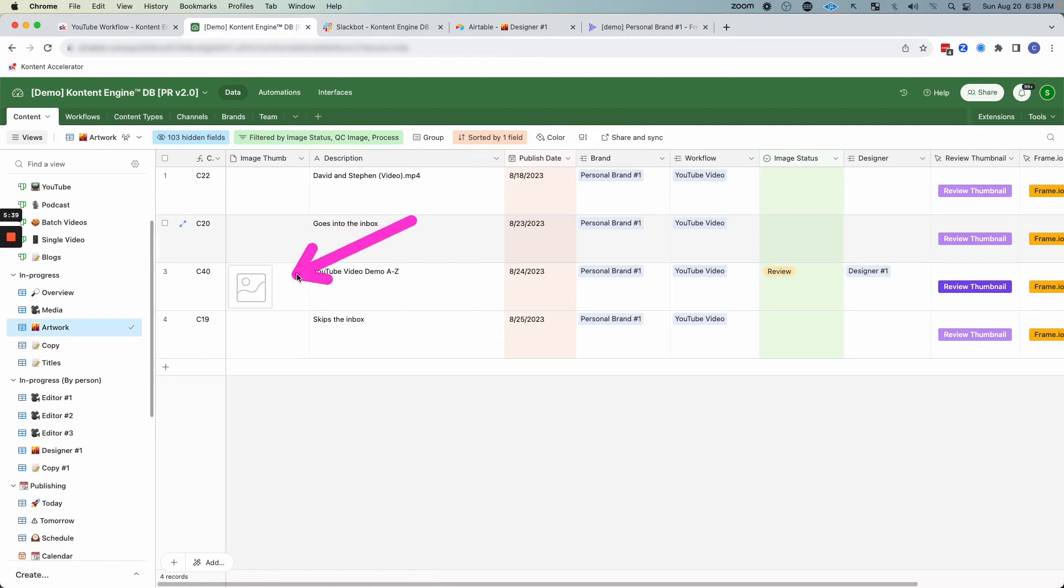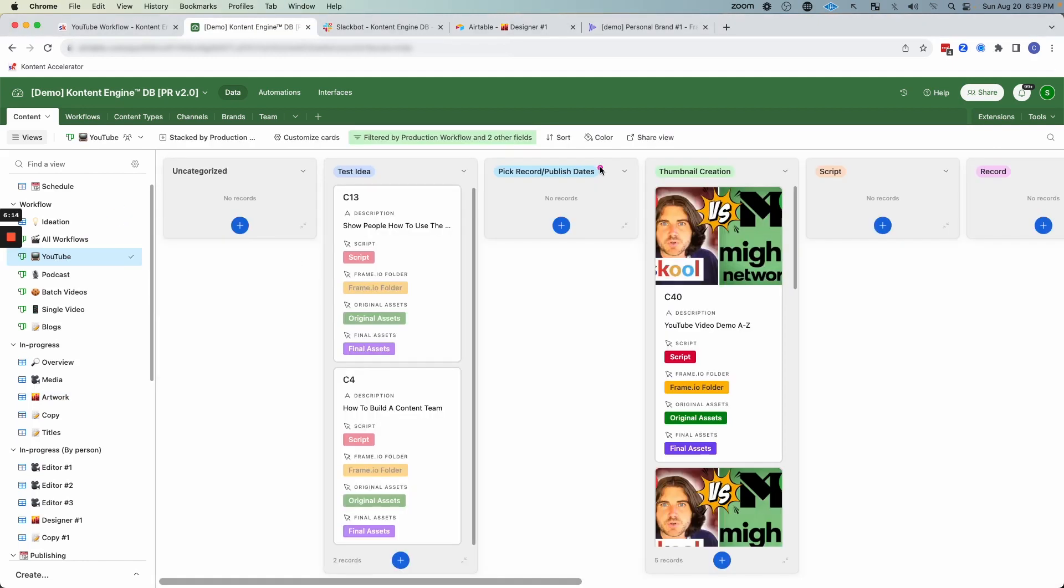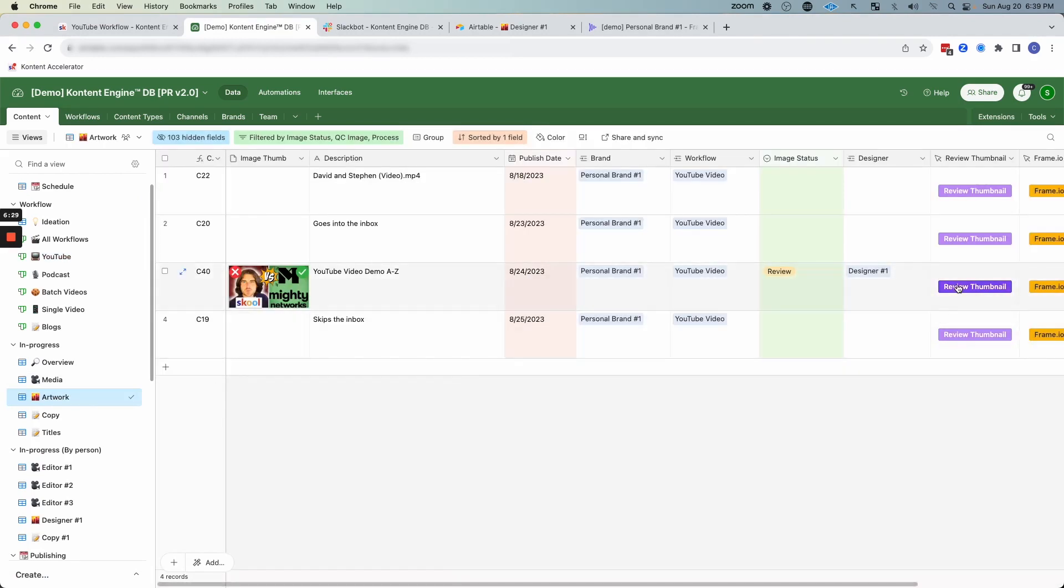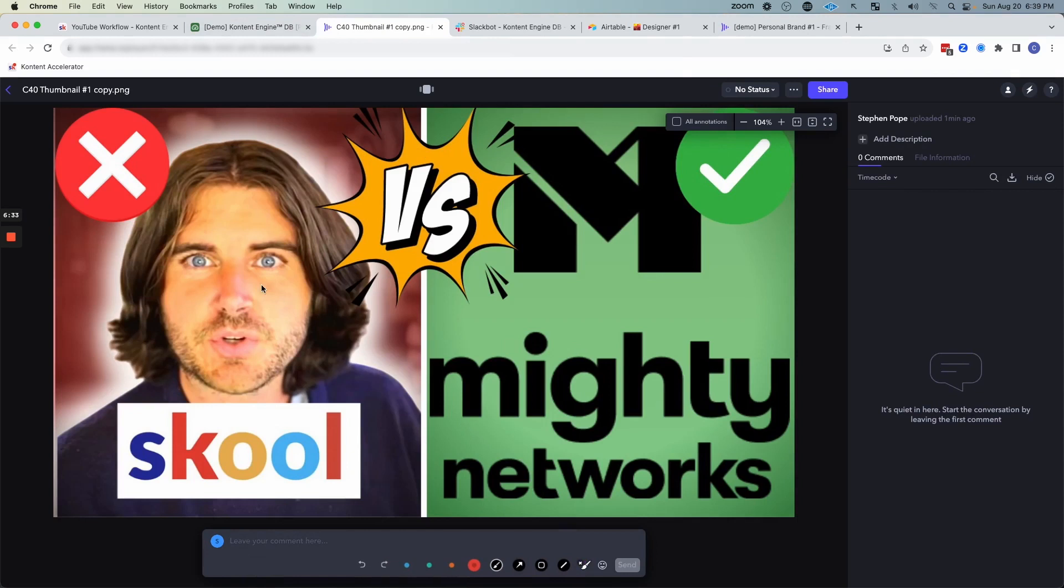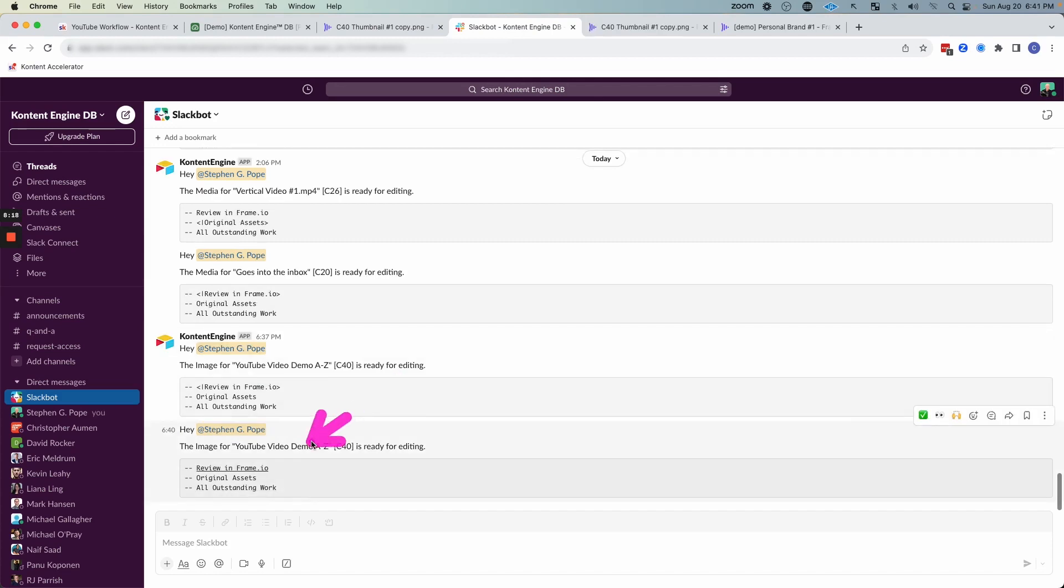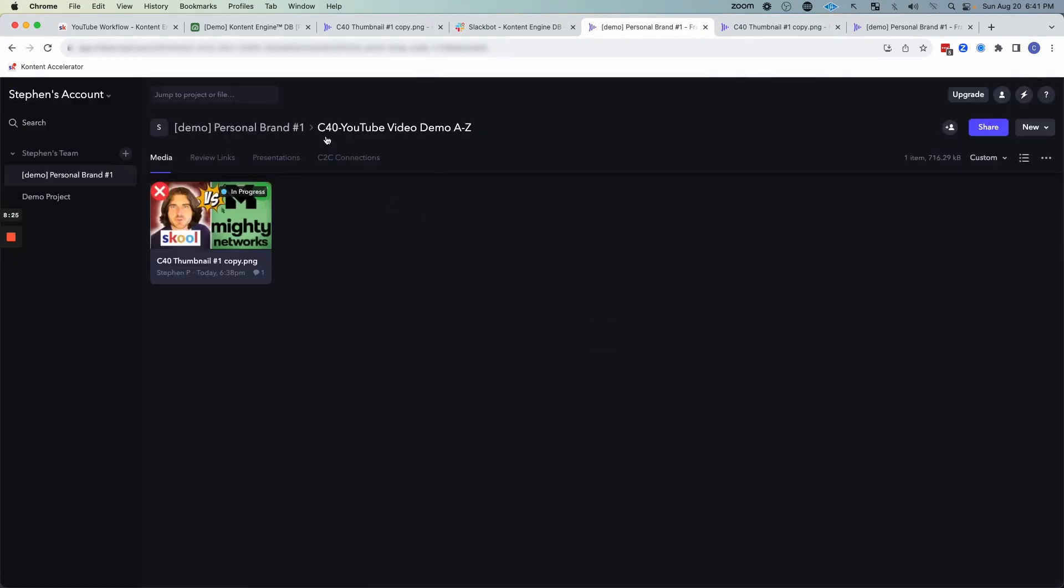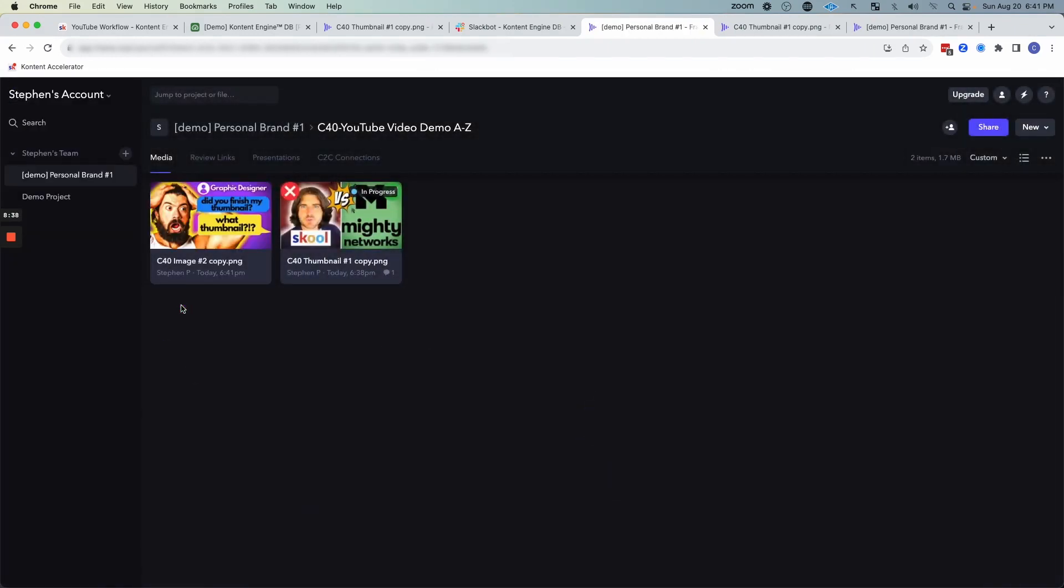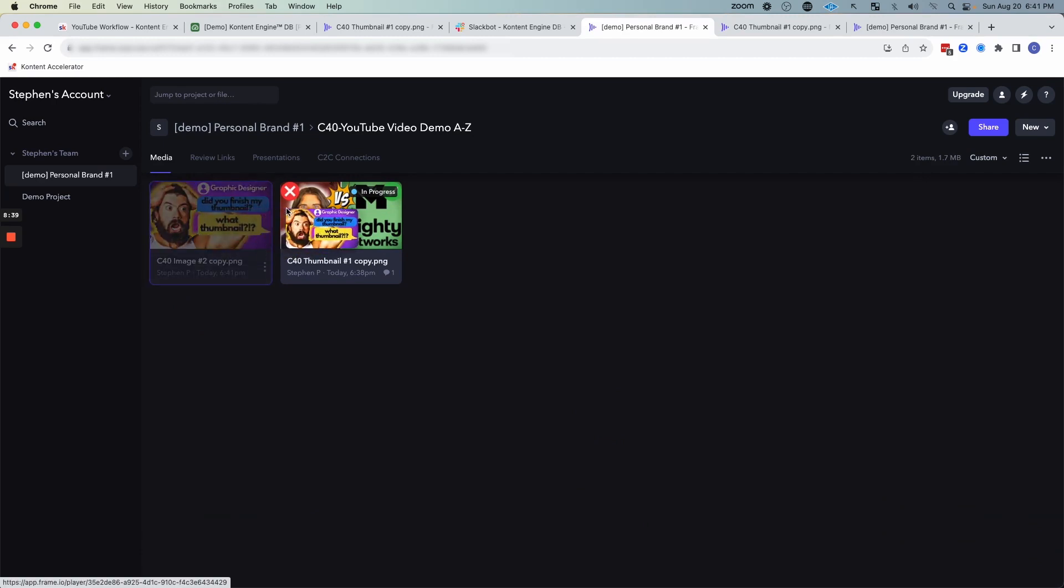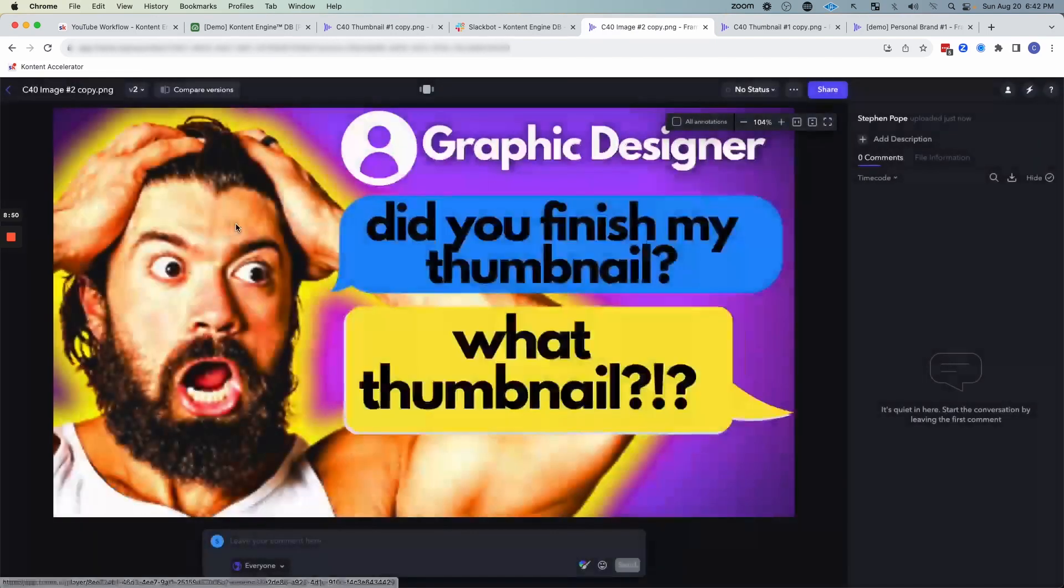And then that will trigger the automation. You can see that it's getting updated. Now it's going to bring in that image thumbnail and it also moved the status to review. So now if we jump back over to the YouTube workflow, we are going to see C40 now also has this thumbnail. But now let's say you review this, you open it up in frame.io and you're not happy with it. You can just say redo. Let's get a whole different concept in here. And then you can send it back to the designer, in which case they are going to get another notification here in their Slack channel. And then the designer could open up frame.io and they could see our feedback for redoing the thumbnail. They could jump back to the project. They could upload a new version.